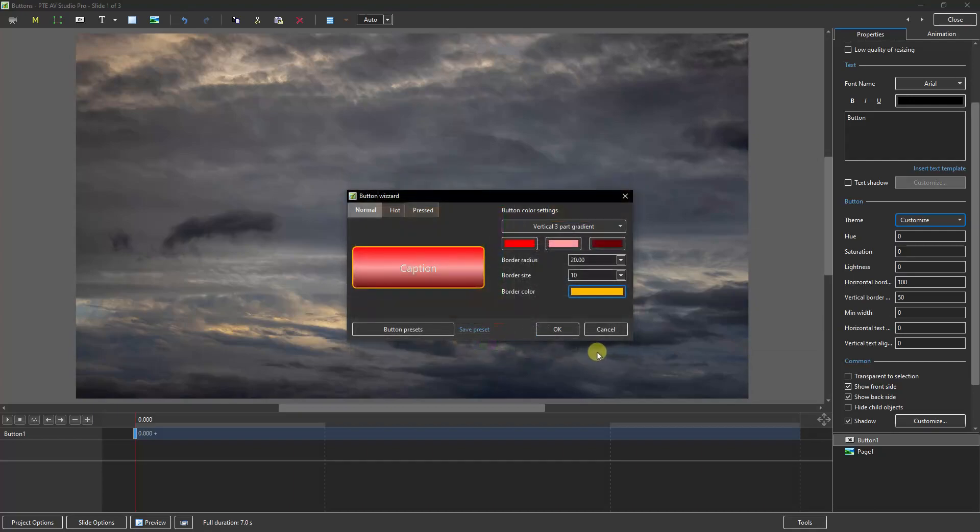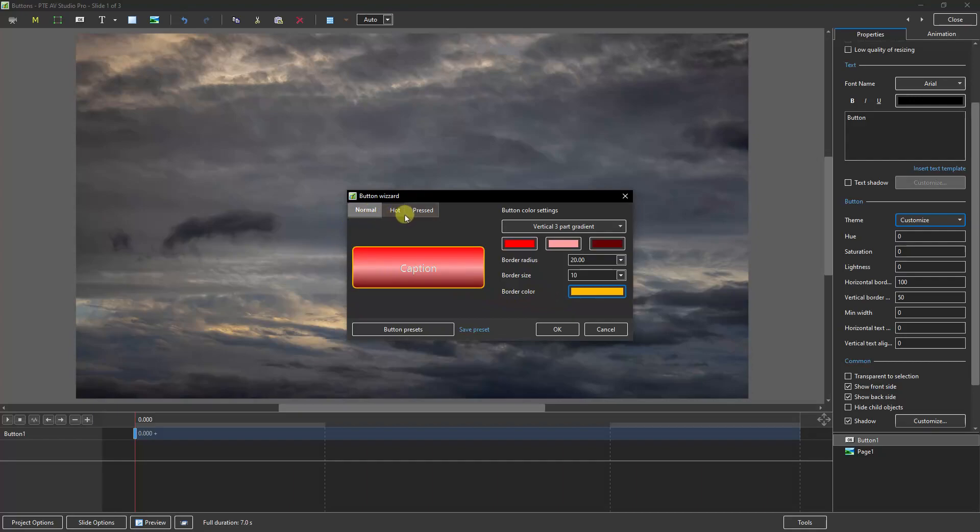One of the other options we have in this window—although I should say at this point, once we create a button, a good thing to do would be to save it as a preset. We can also adjust the button for normal, hot, and pressed.